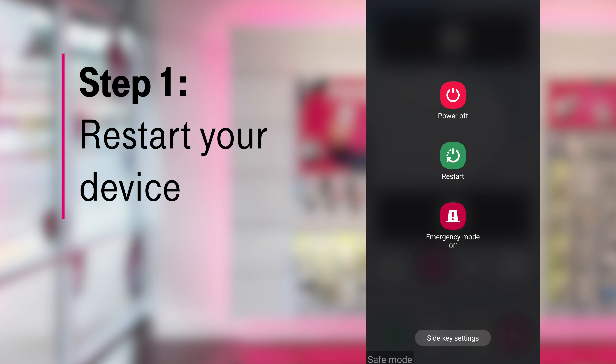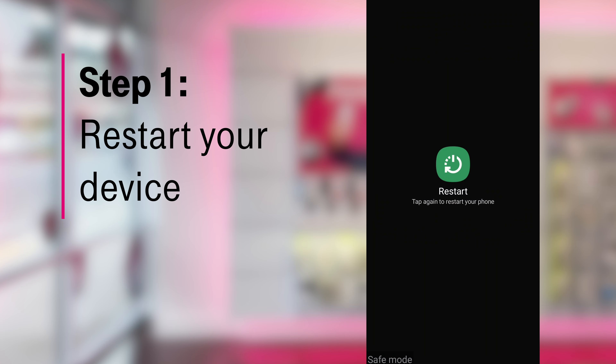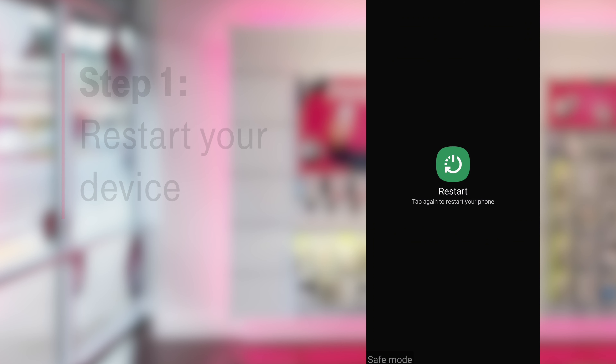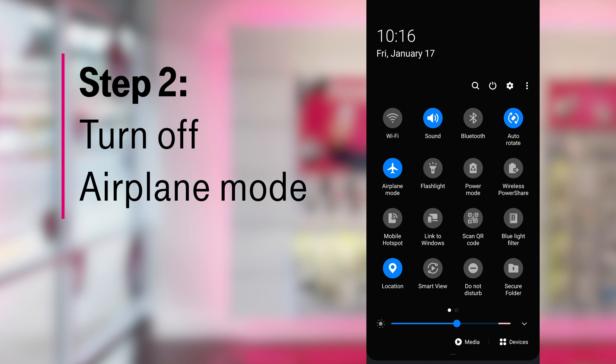To turn off Safe Mode, simply restart your device. Once your device reboots, be sure to turn off Airplane Mode — it is turned on by default with Safe Mode.